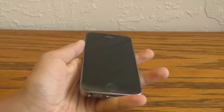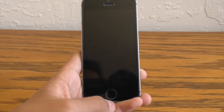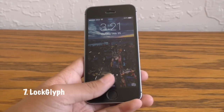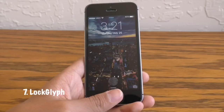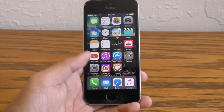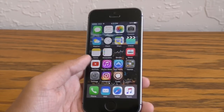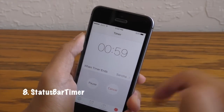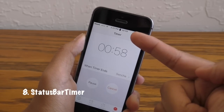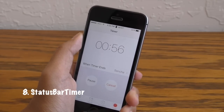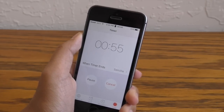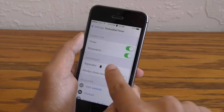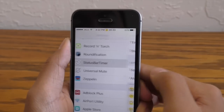Now the next tweak in my opinion is also a must-have. It's called Lock Glyph. This adds that Apple Pay animation to your lock screen when you use Touch ID to open up your device. Status Bar Timer allows you to see the current timer in your status bar — very self explanatory. You can also change the border between the time and your timer in the settings panel for this tweak.